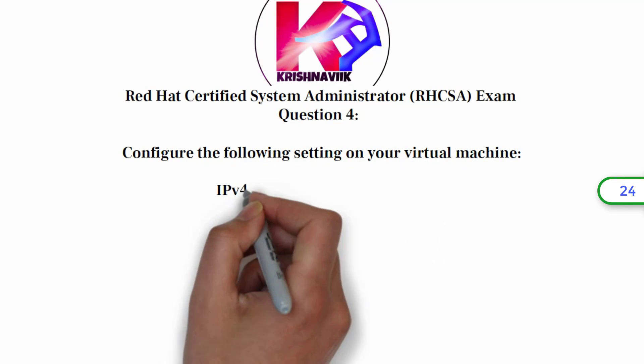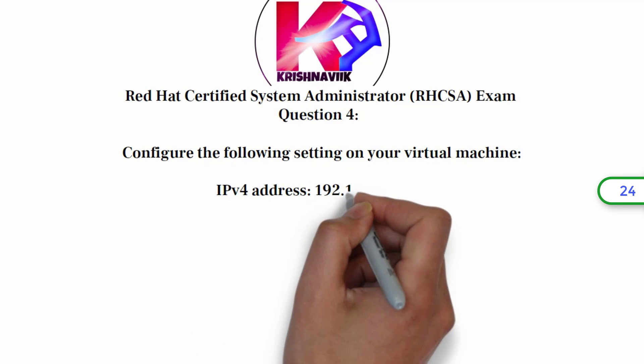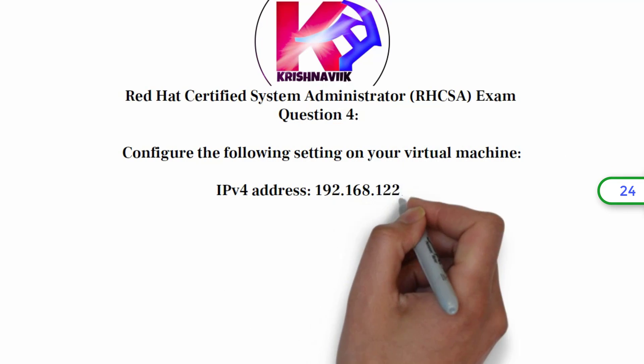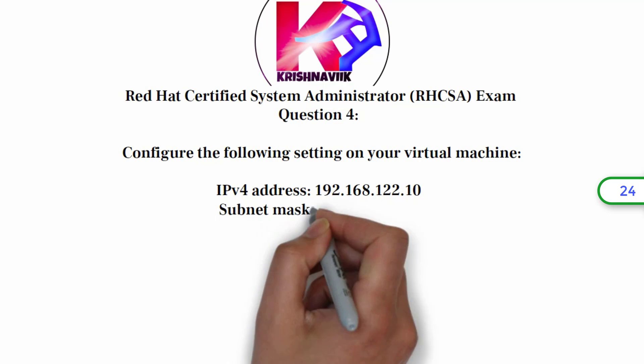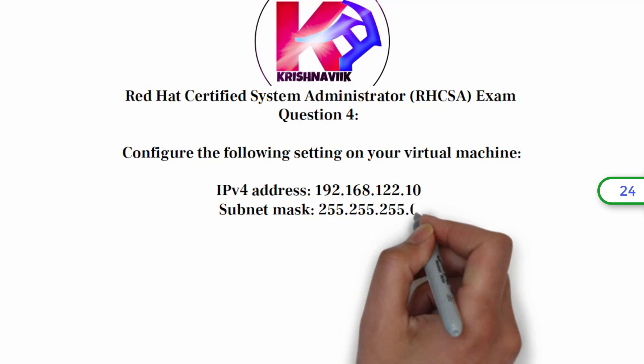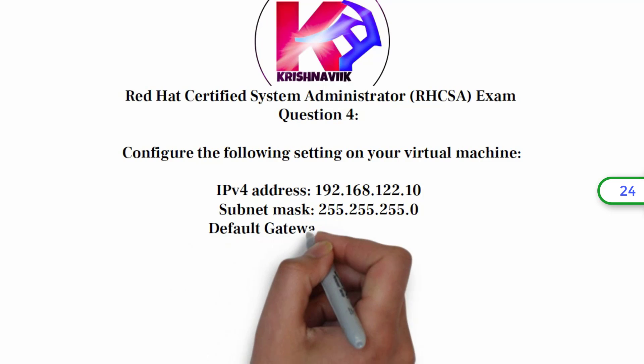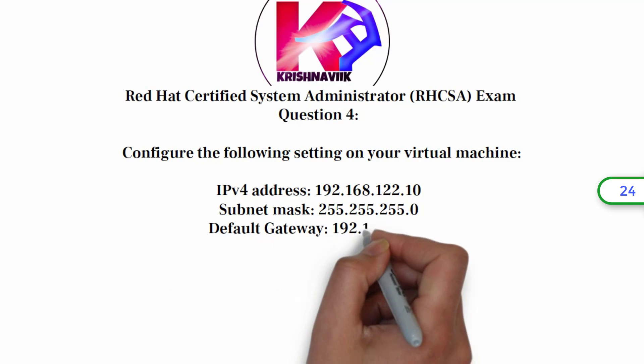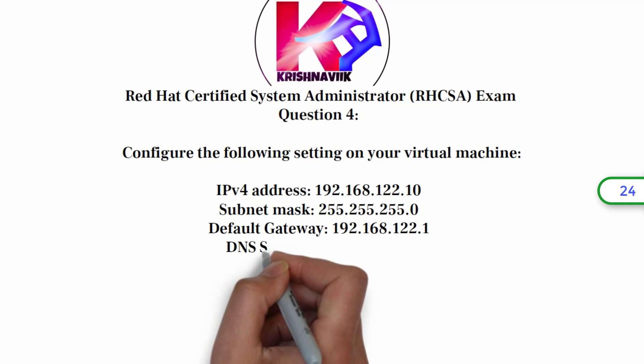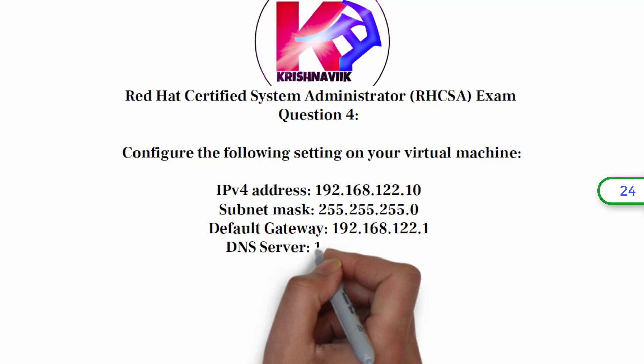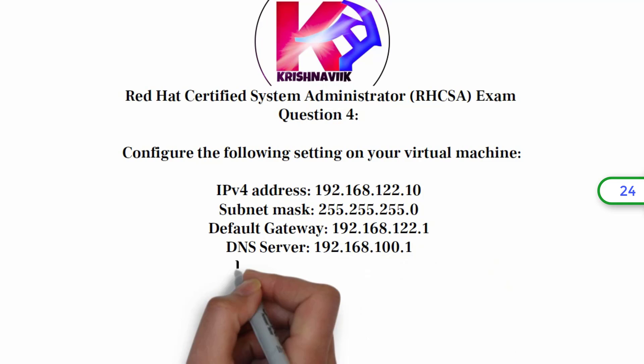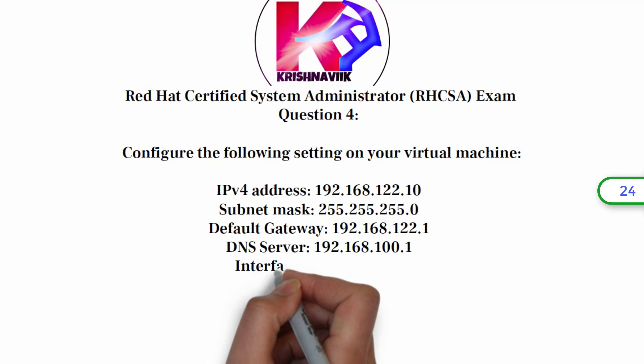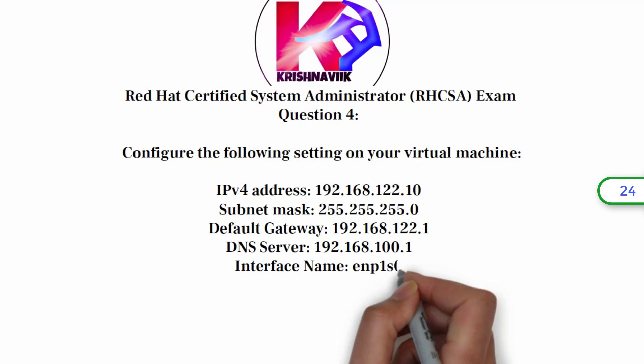IPv4 address 192.168.122.10, subnet mask 255.255.255.0, default gateway 192.168.122.1, DNS server 192.168.100.1, interface name enp1s0. Let's start.